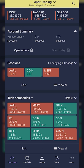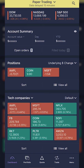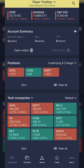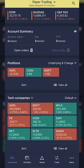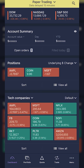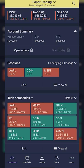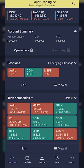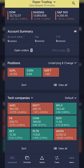Hey everyone, welcome back to the E-Trade tutorial series. In today's video we're going to be hopping into the E-Trade mobile app and learning how to buy and sell stock. I'm going to go through the process of both buying and shorting stock, as well as closing open positions and learning how to adjust our default order quantities in the app.